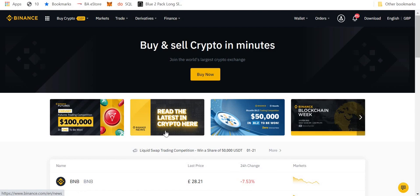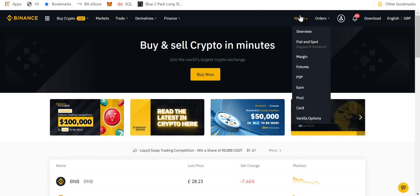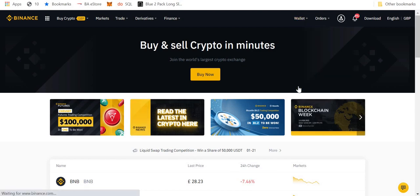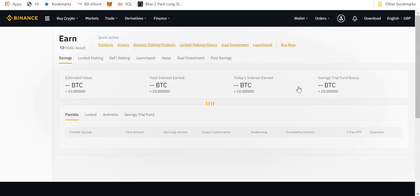So here we are on binance.com. Follow me to wallet and then to earn. While that loads, if you could like and subscribe, it would be much appreciated.